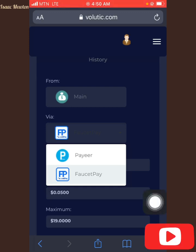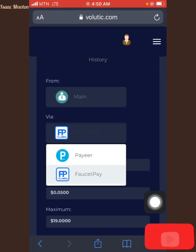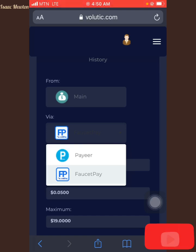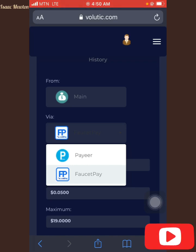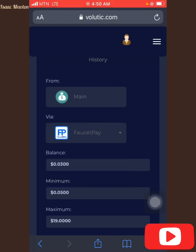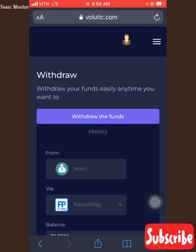Faucet Pay is an account you can register — I will leave the Faucet Pay link also in the description. It's very easy. You just send it and it will come to your Faucet Pay right now. You can then send it to your Bitcoin or USDT account — either your Binance or your Trust Wallet, or any kind of wallet you are using. I will leave the link of this site as the first link in the description.